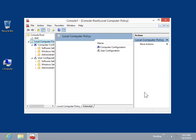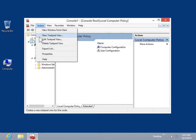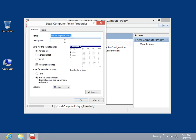Select the item associated with the task pad view. On the Action menu, click Edit Task Pad View. Select the Tasks tab.